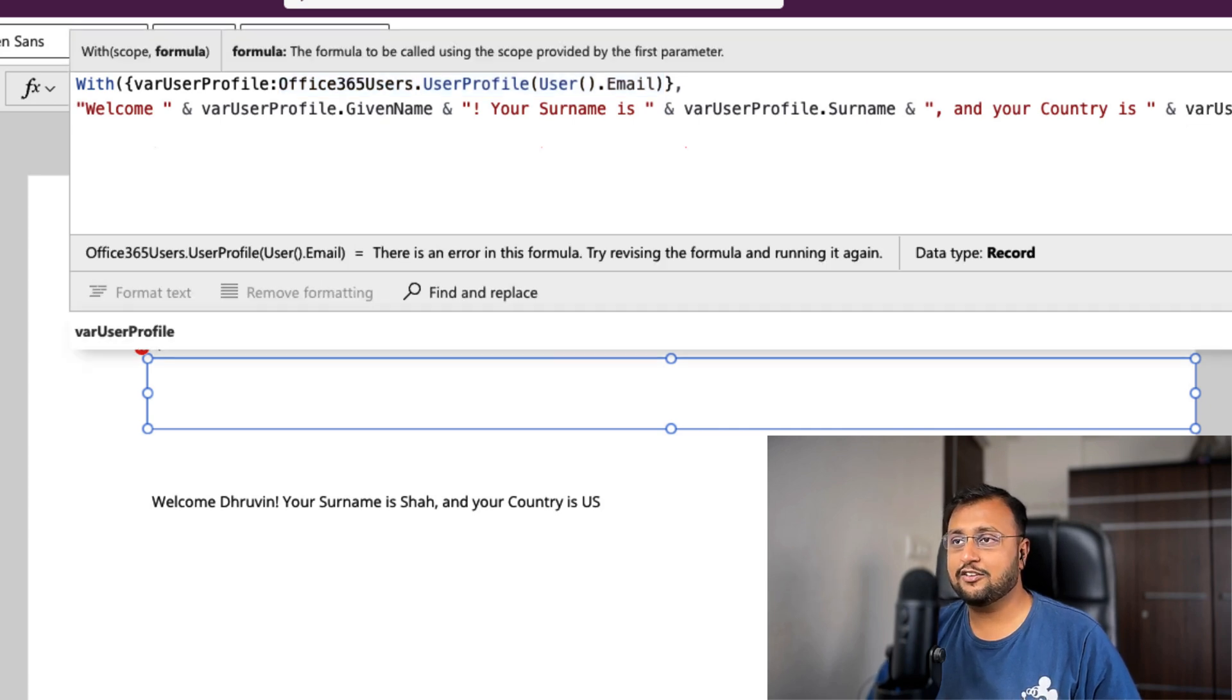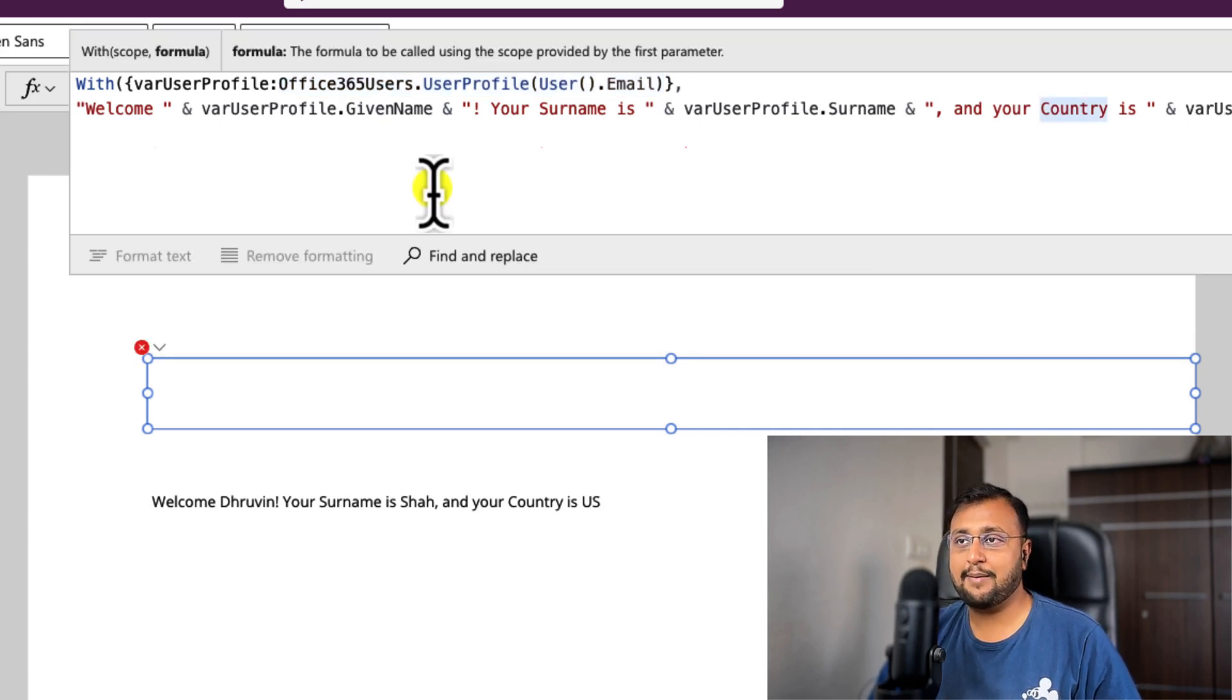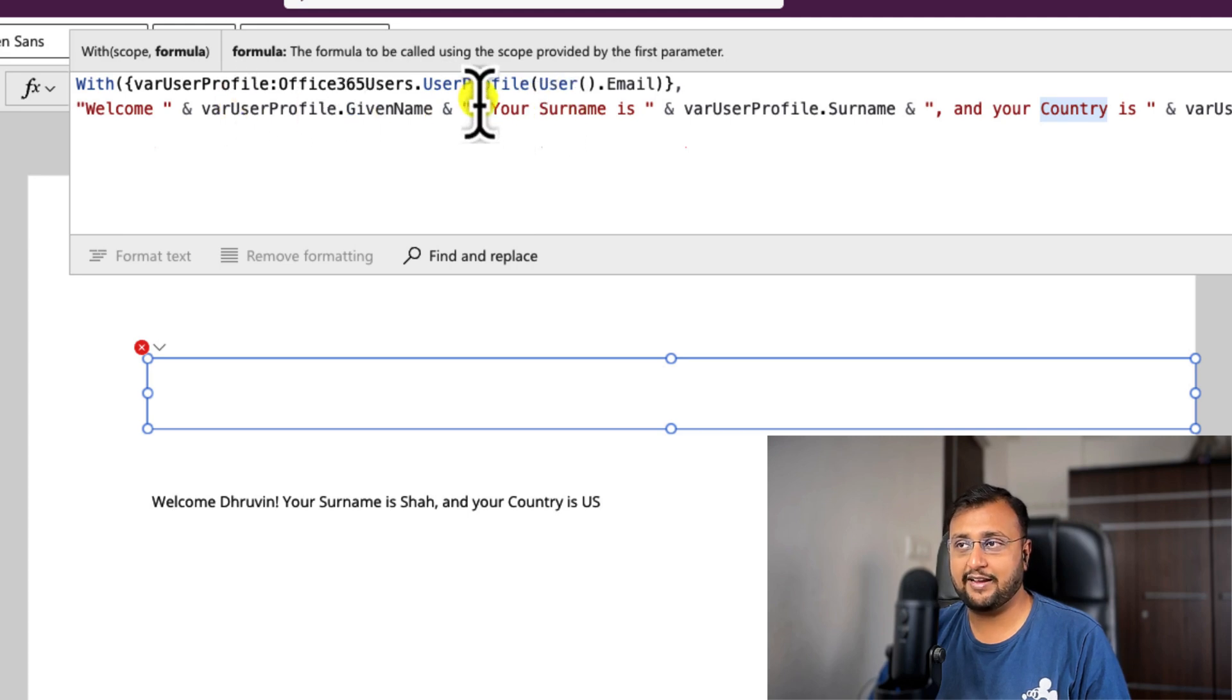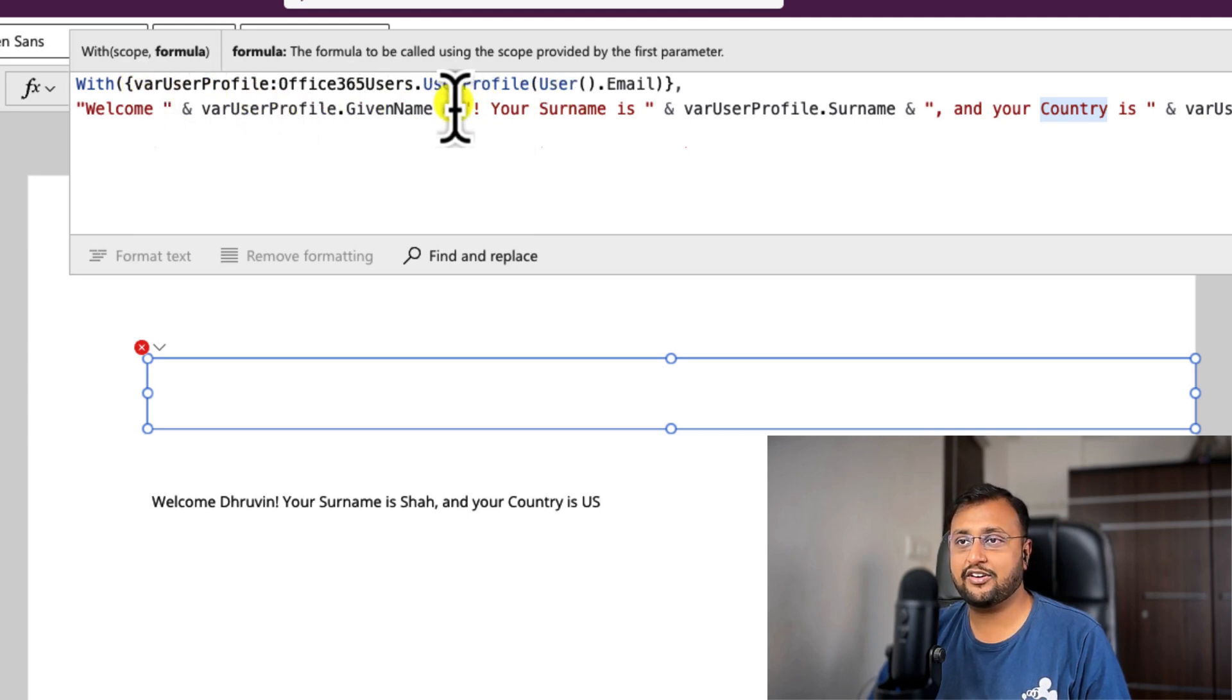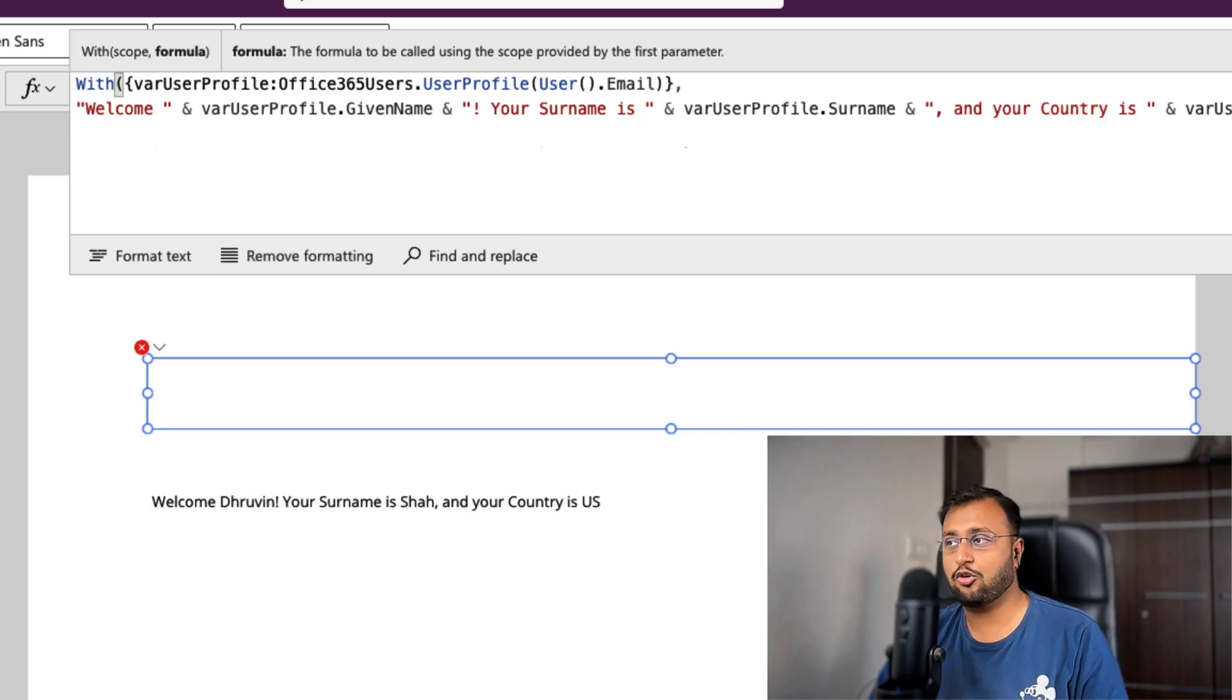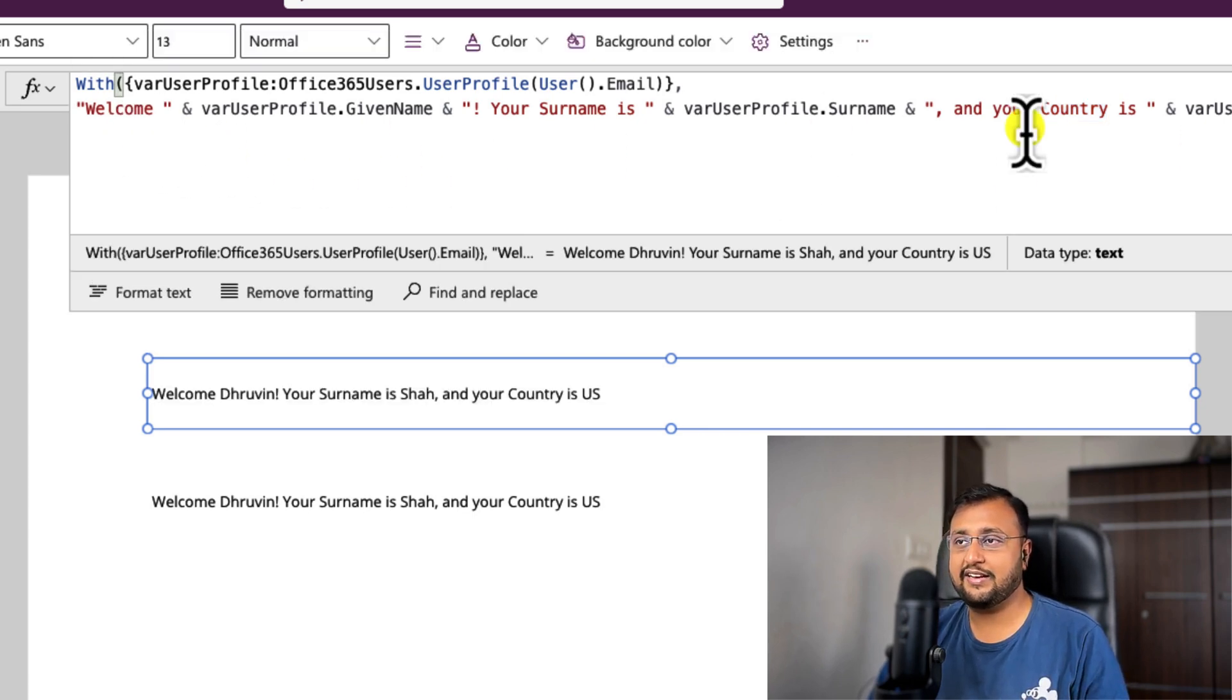Right? So what happens here is my expression is not evaluating every time. It's just a matter that first time it initializes this stuff, and then I am just using that context inside my formula.